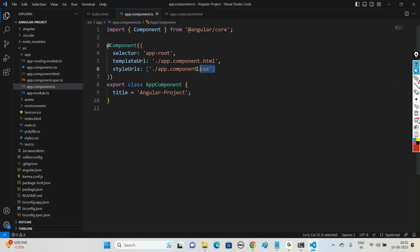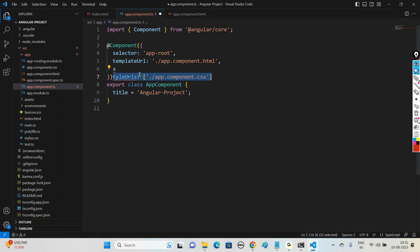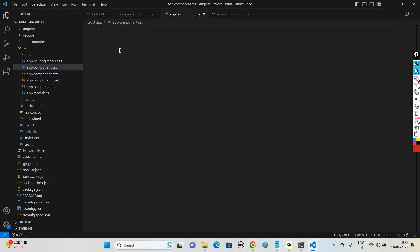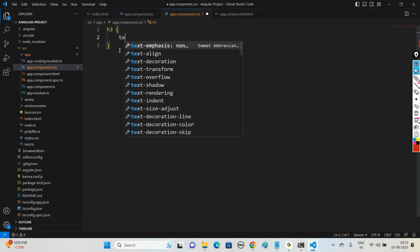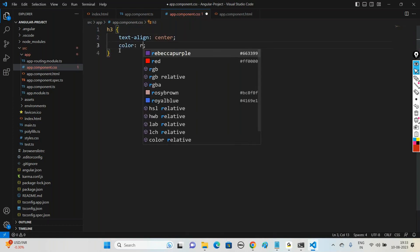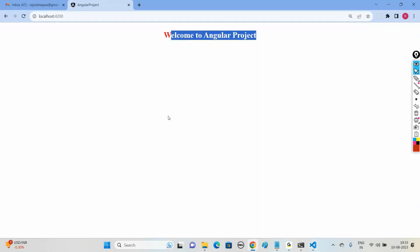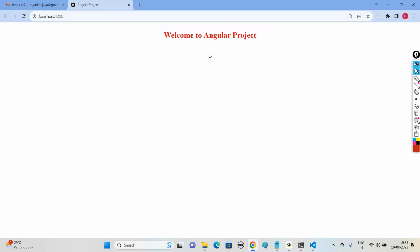The styling is handled by app.component.css. For example, adding 'text-align: center; color: red' for the h3 element and saving the file automatically updates the browser - no need to refresh. There is complete separation of files and the integration happens automatically.